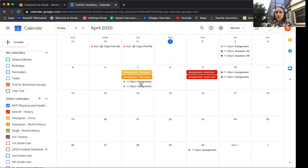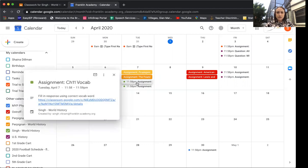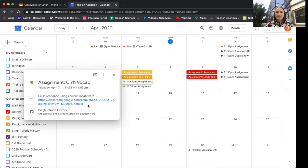What's nice about the calendar as well is if you click on the assignment that's going to be due, for example on the 7th for Mr. Singh, what I'm gonna see is actually the link to that assignment. So it gives me the directions, it gives me the assignment name, and it gives me the link. So that will directly take me to the link for the course.